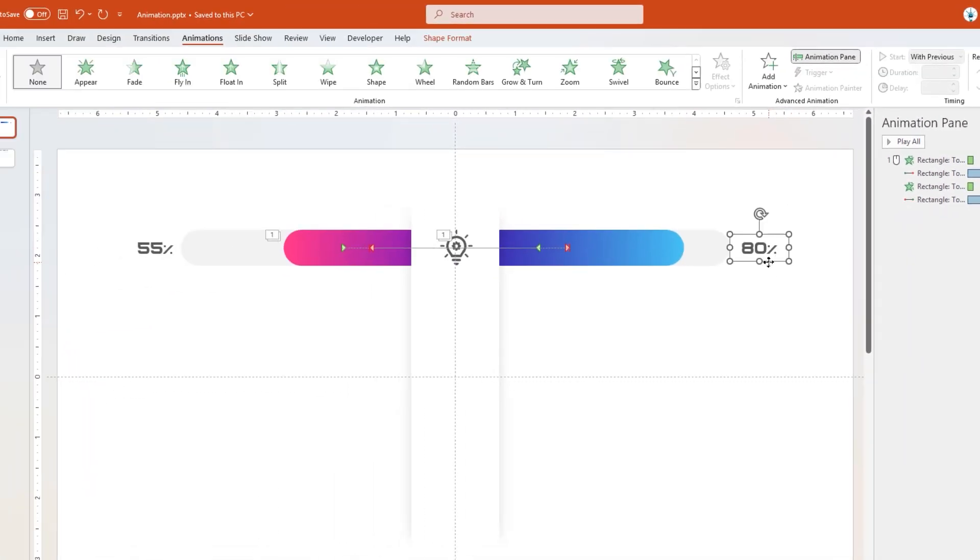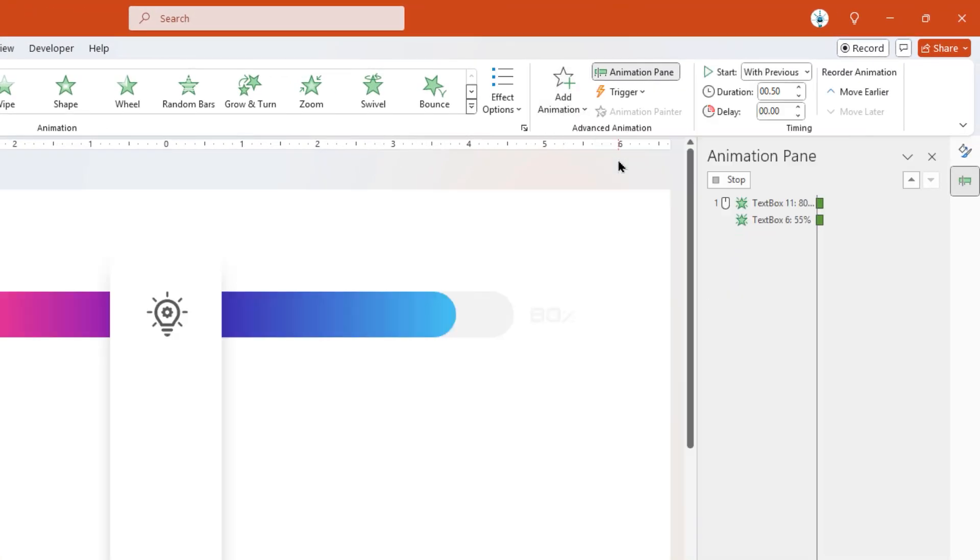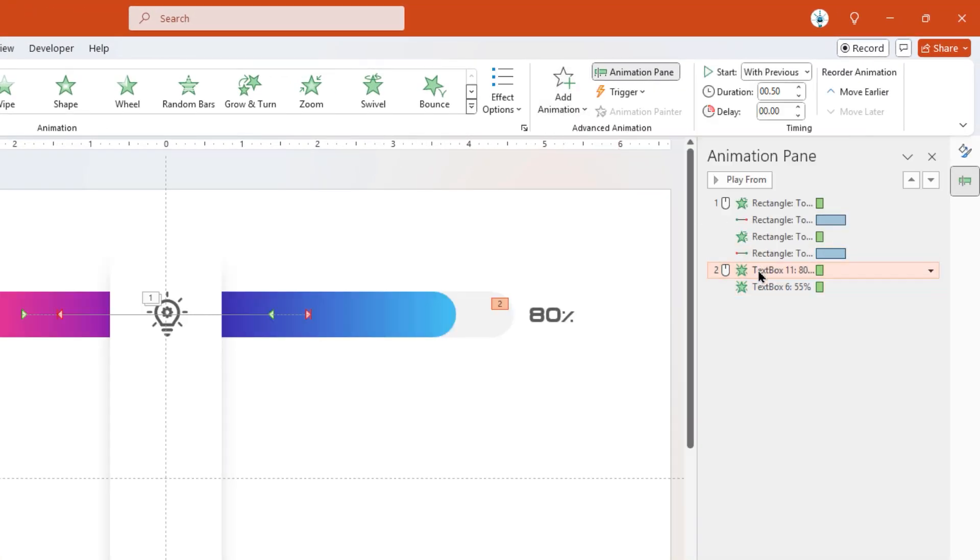Next, select both text fields, apply Fade Animation, and start them after Previous.